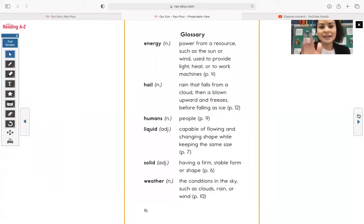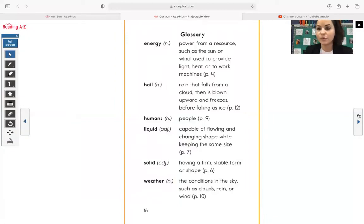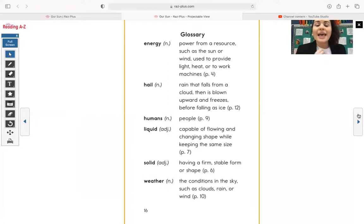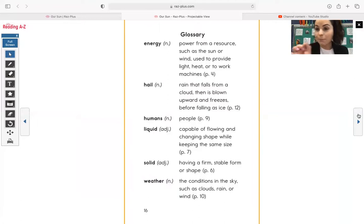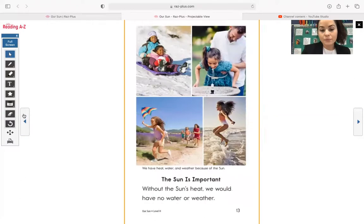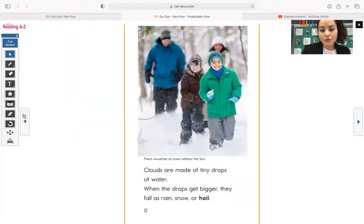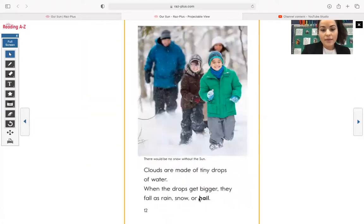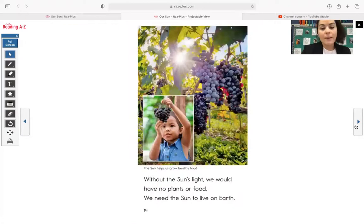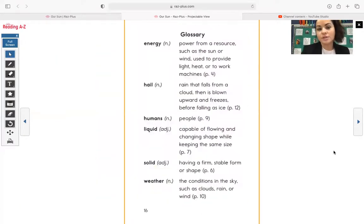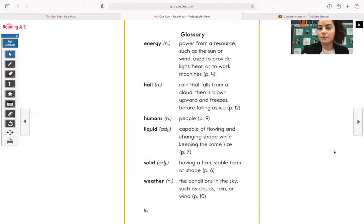All right. And here's that glossary that we went through together at the beginning of reading this. And the glossary, again, they select words that are important words that they bold within the text. So you guys saw that there were certain words like right here, hail, that was bold in the text. That word is going to pop up in the glossary. And then the glossary provides definitions of those words or explains to you what those words mean.